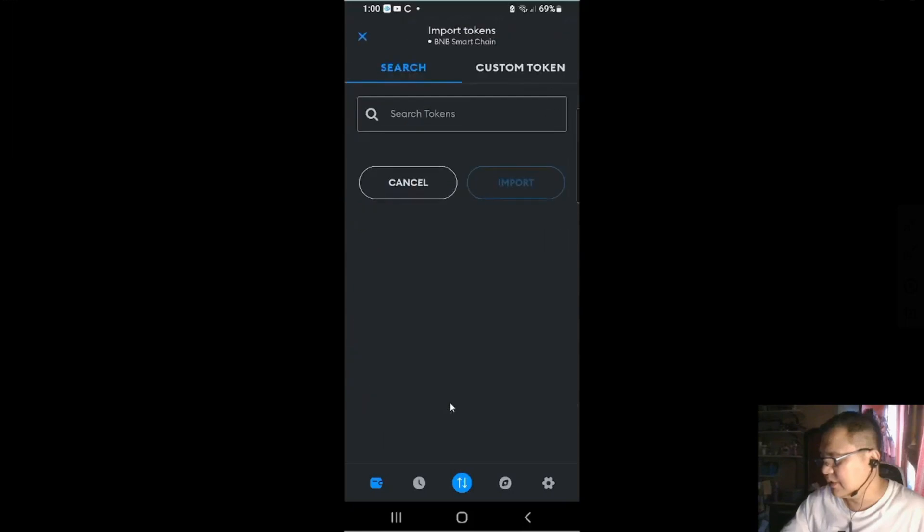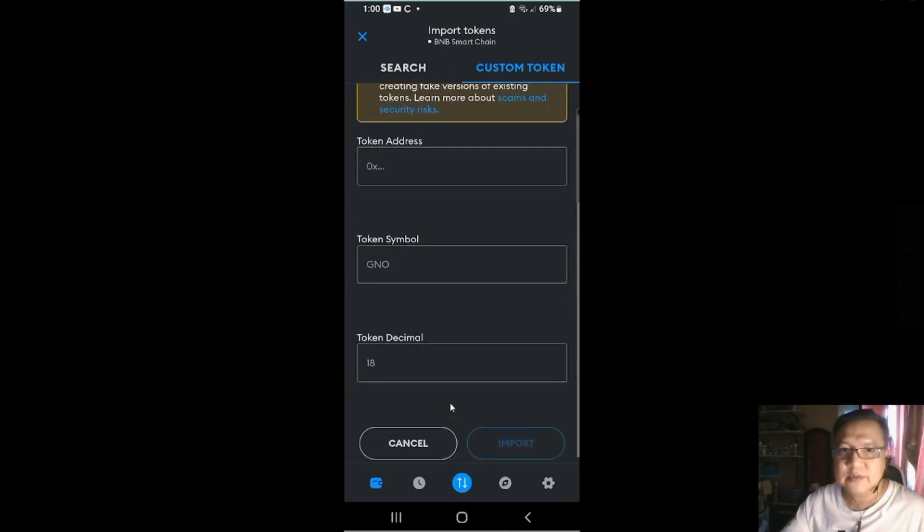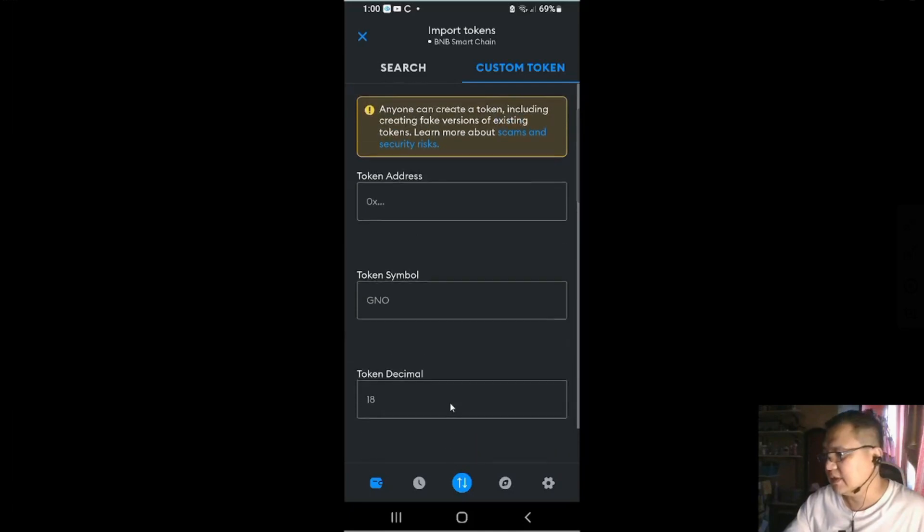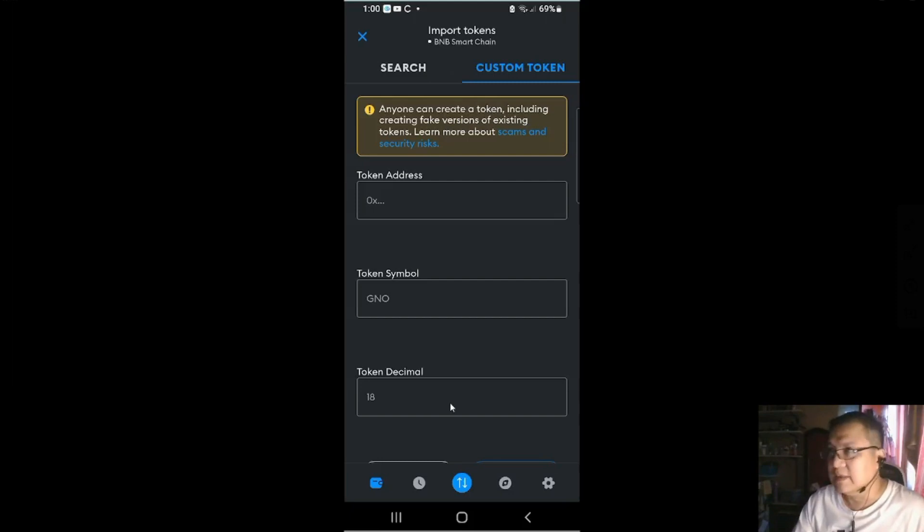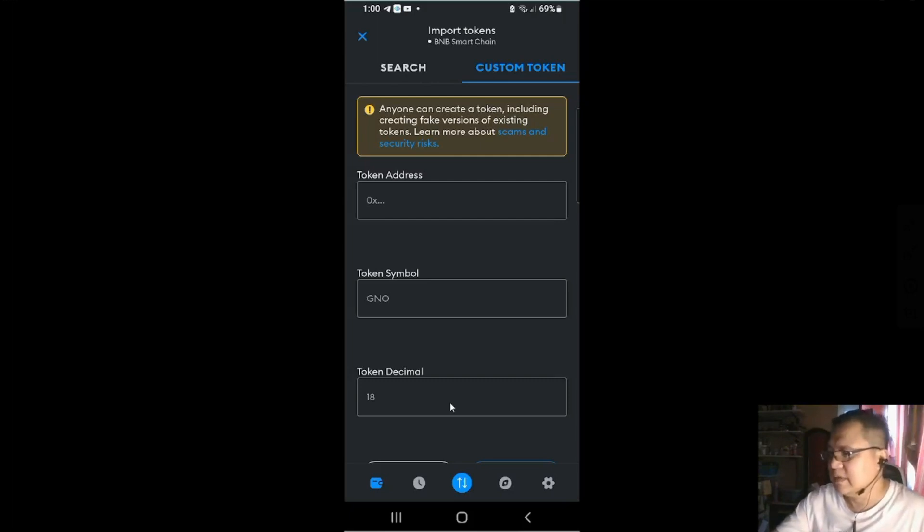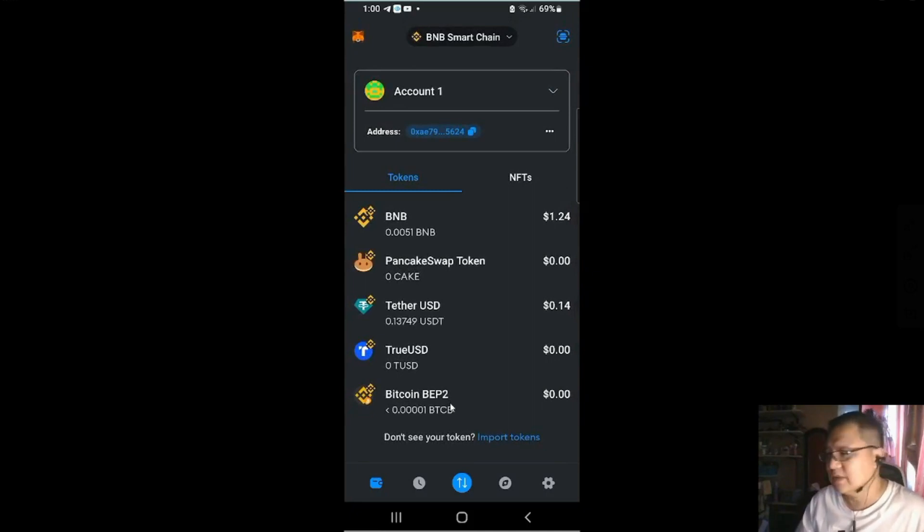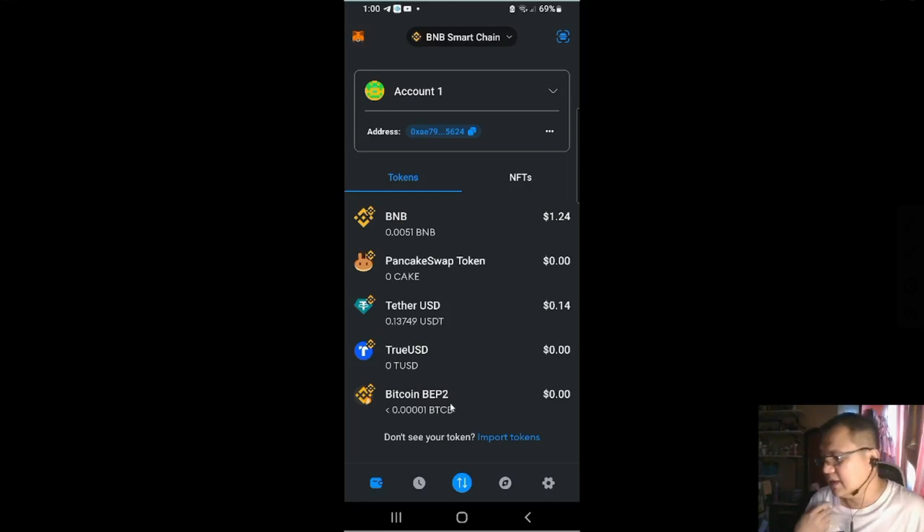If you want to import tokens and it's not in the list, you need to go to custom. And then you have to type in the token address, token symbol, and token decimal point. You could do that when you search on the web. Let's say caspacoin address. And then you'll get those address and data. So you could copy it and paste it here in your wallet and import it.